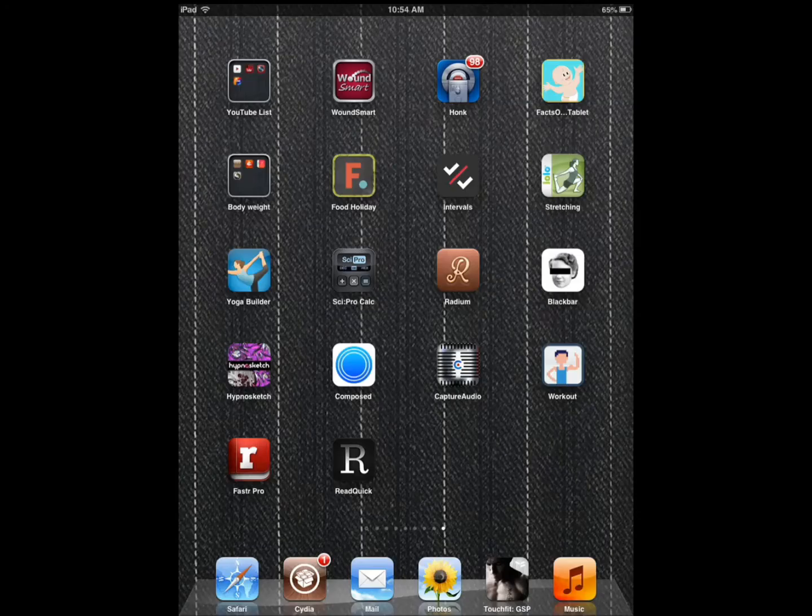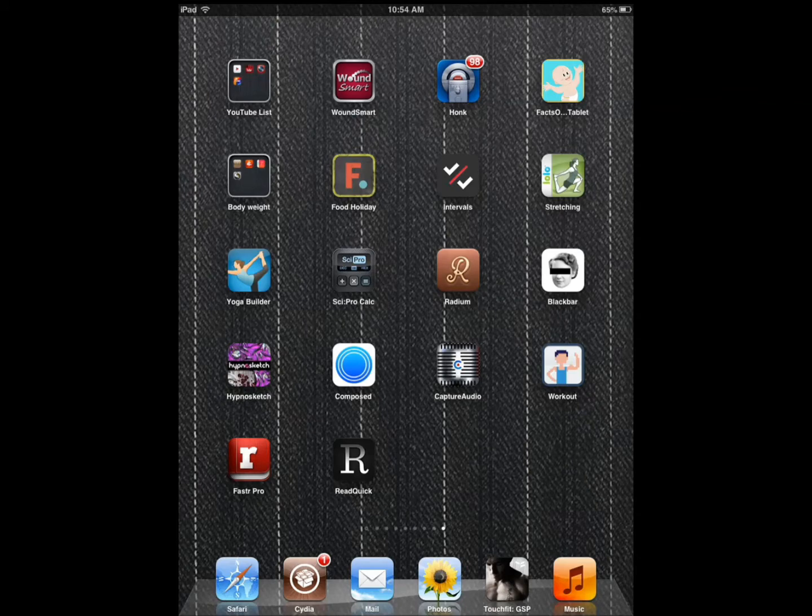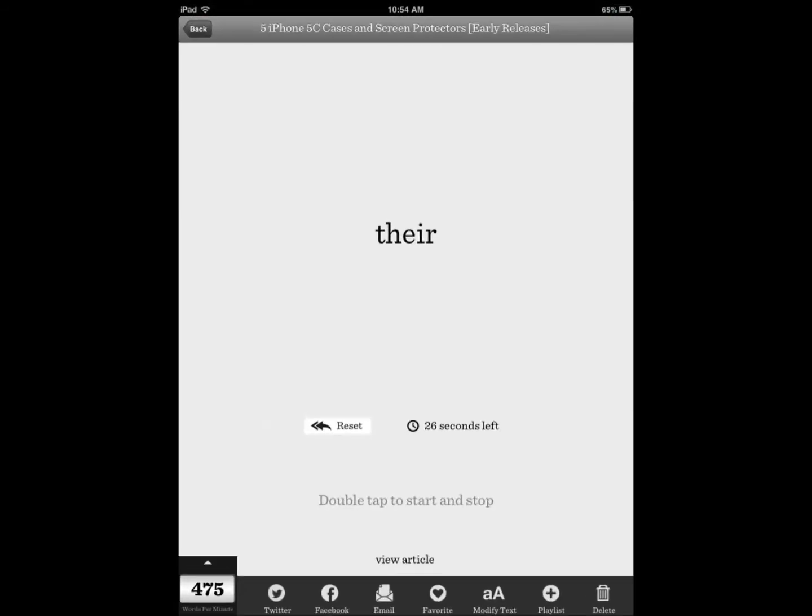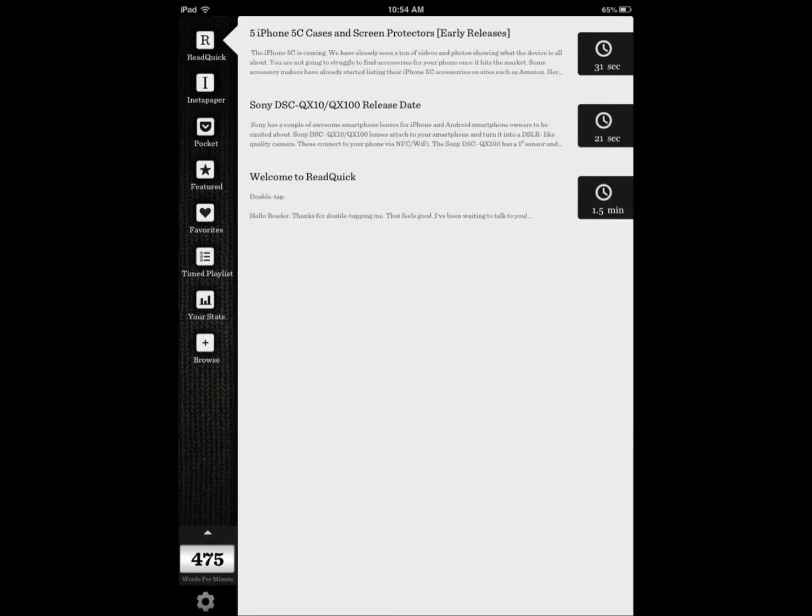Hi everyone, this is Cyrus for iPhoneS.com and iPhoneAppsFinder.com. Today I'm covering ReadQuick. It's a speed reading application by the guys at ActionNow.